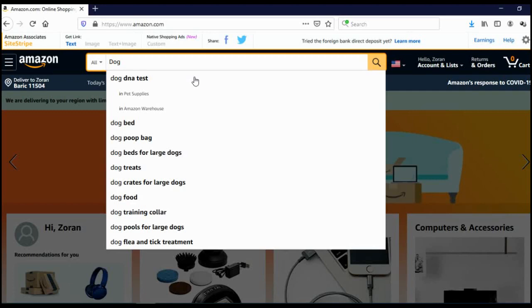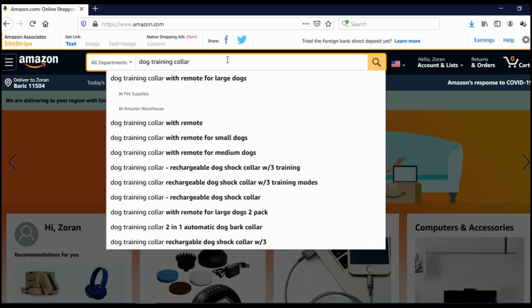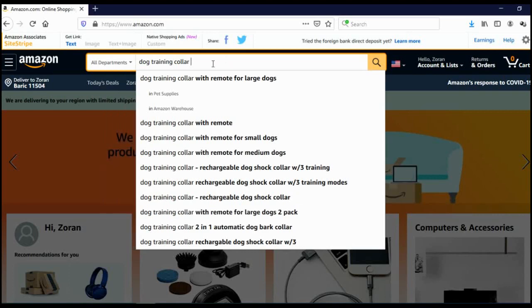Let's say dog training collar. Let's see if I can narrow this down. As you can see, now Amazon is suggesting other related keyword phrases, like dog training collar with remote for large dogs. Let's check if we can actually narrow this down a bit more.